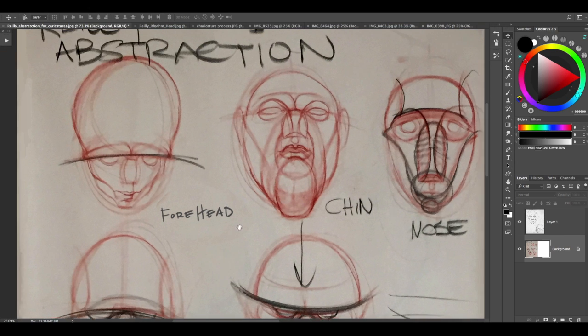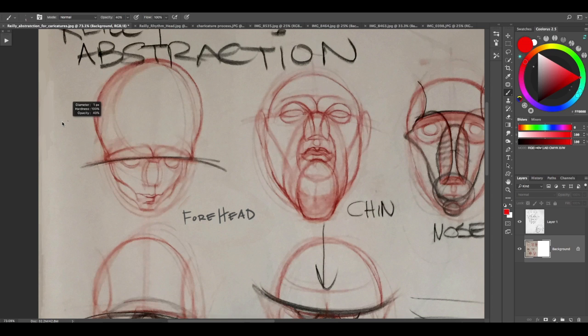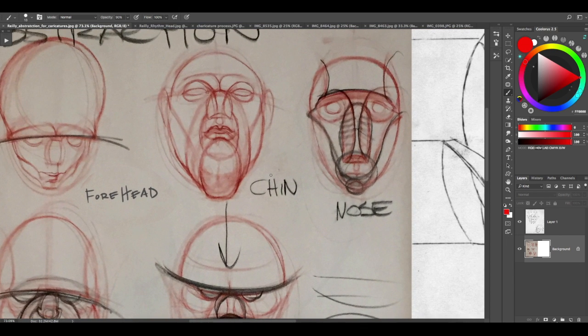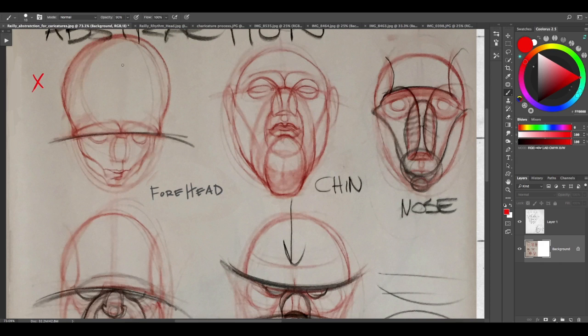This one here is emphasizing the forehead right here. The next one is the chin, so I'm emphasizing the forehead. I'm pushing that structure all the way down to about the halfway point of the head.